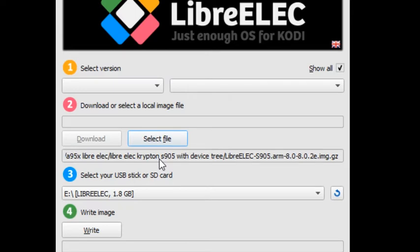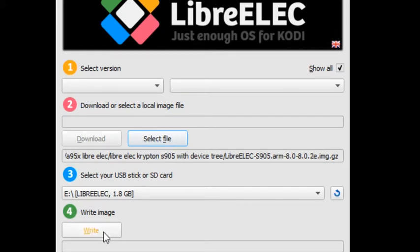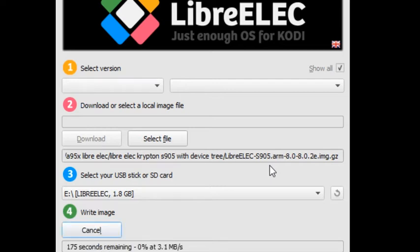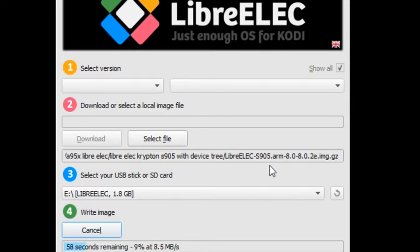Once you've done that, you're going to click write. It will ask if you want to do this because it's going to be wiped. You hit yes and now it's writing. In my case it's slower because I'm using an older SD card. The faster the SD card, the better it makes everything run.